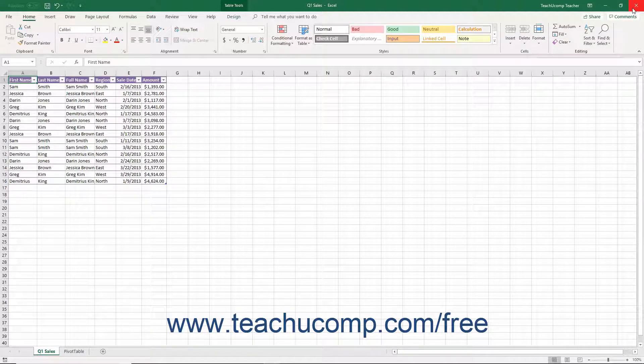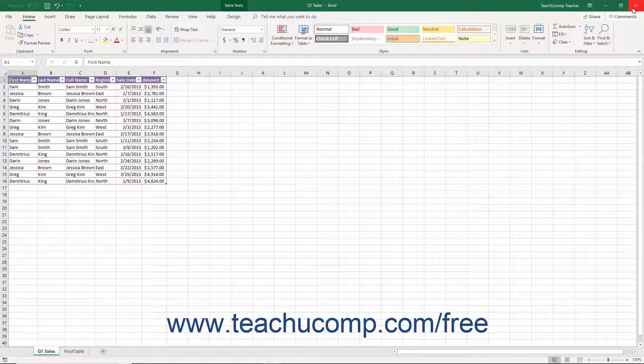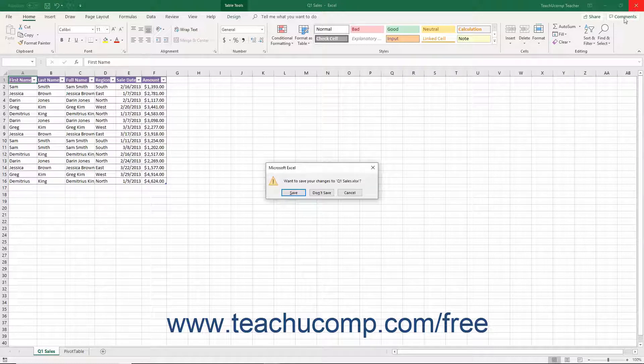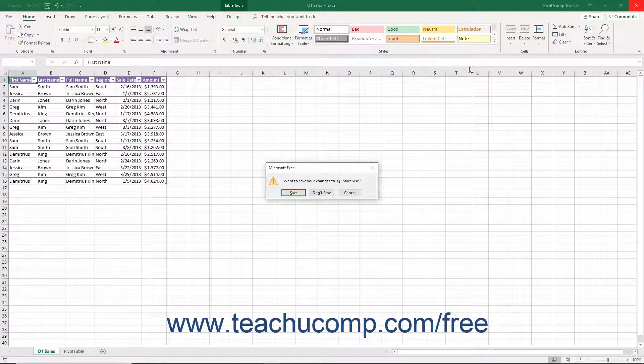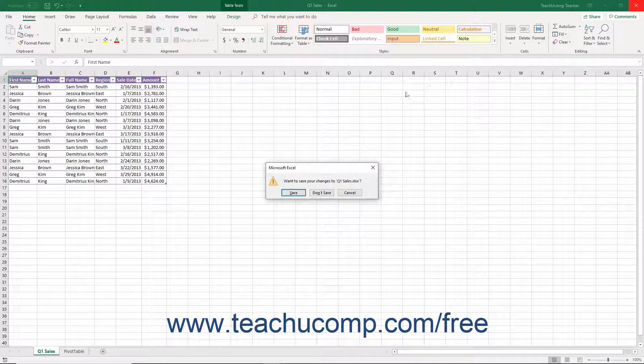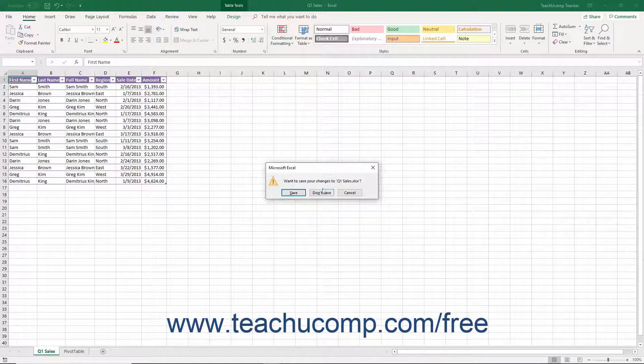Clicking the Close button simply closes the Excel application window. If you have unsaved changes in any open workbooks, you are prompted to save those changes before the program closes.